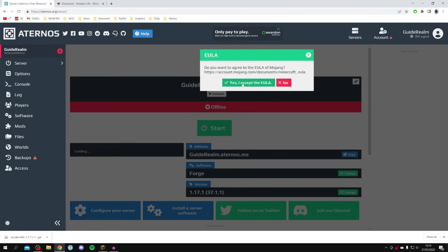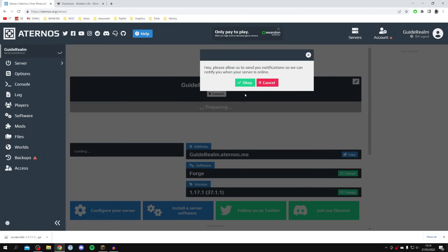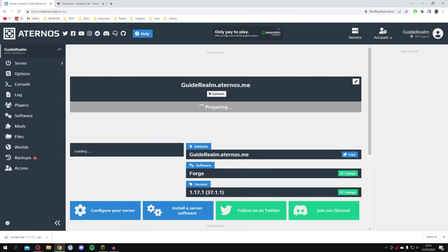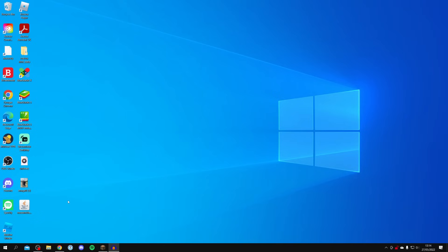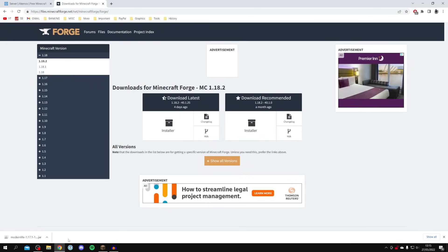Hit Start, agree to the EULA, and click OK. While the server is loading and preparing, we're going to install the mod into our Minecraft. The first step is making sure you have Forge — the mod loader — which we also installed on the server. We need it installed in our Minecraft client too.